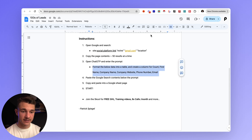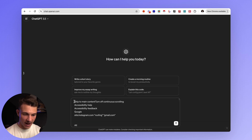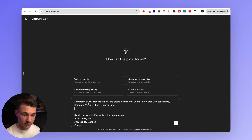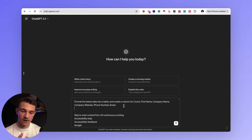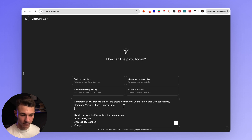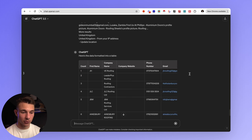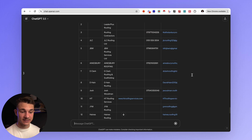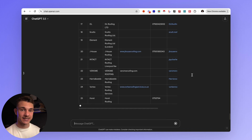We take that prompt and go to ChatGPT — before everything, we enter it here. This simply formats all of the information into a table, creating columns for count, first name, company name, company website, phone number, and email. Then all you need to do is hit enter, and as you can see it is already populating everything. The great thing about ChatGPT is that it creates a table we can export or copy into a Google Sheets file.